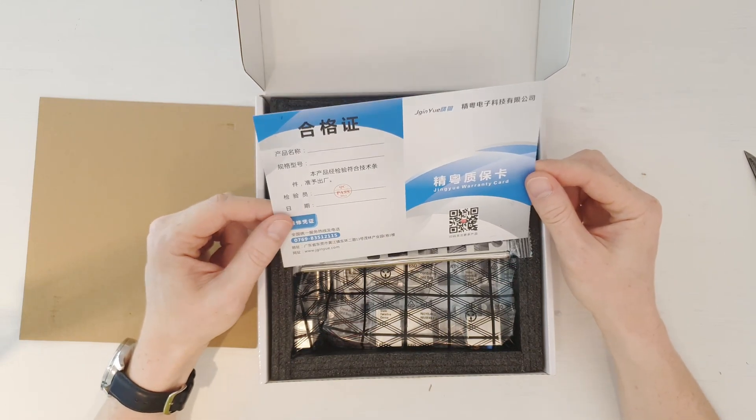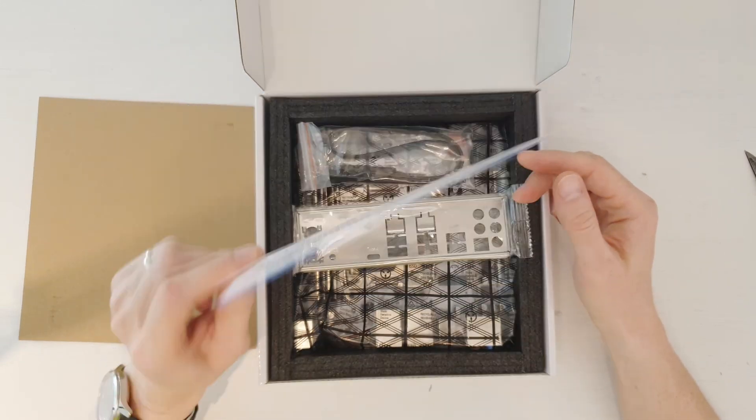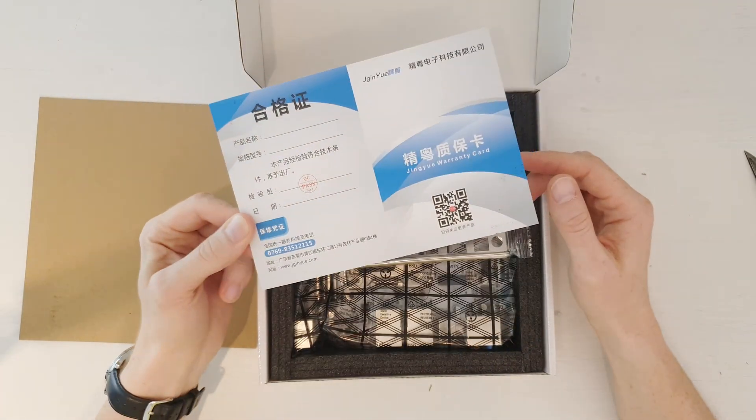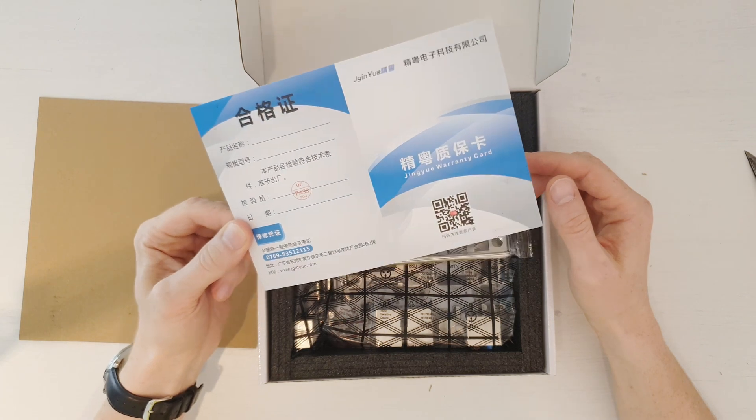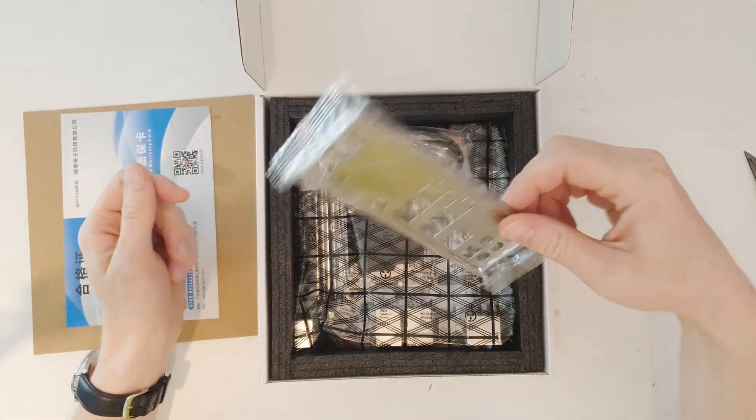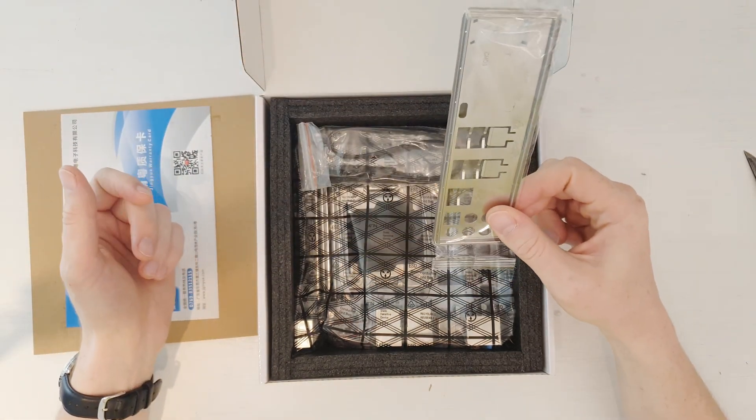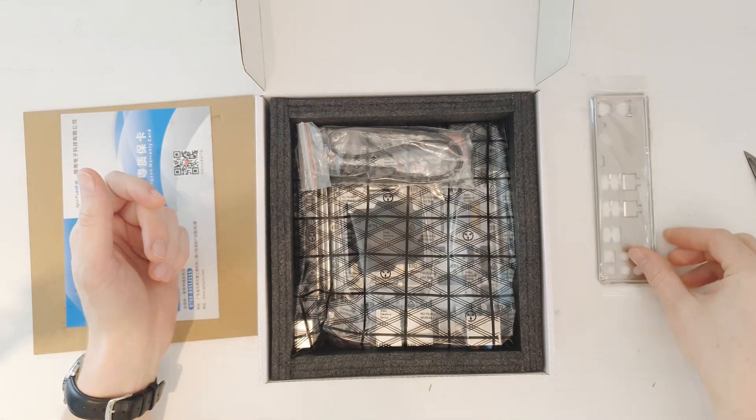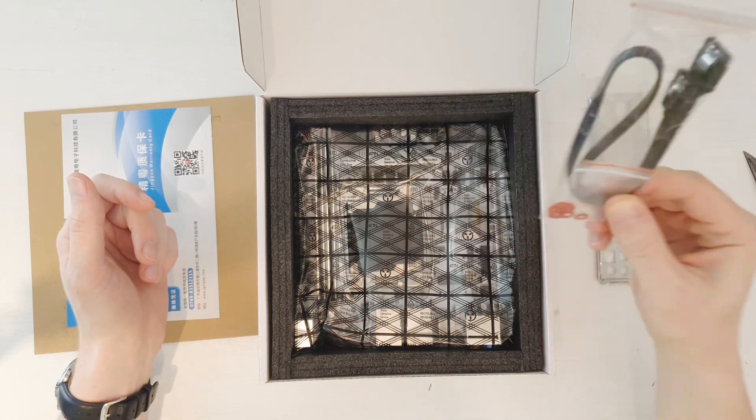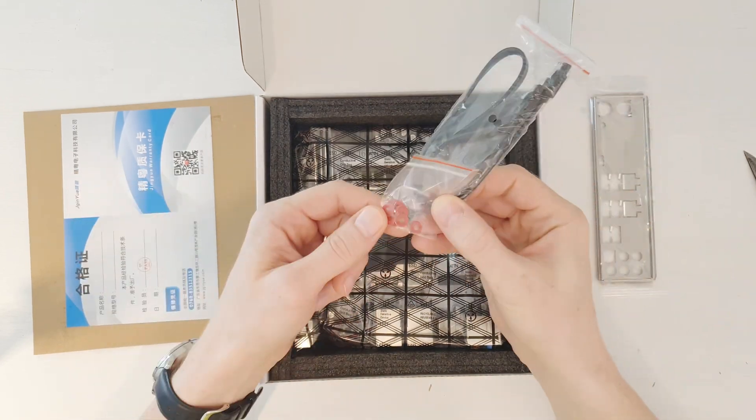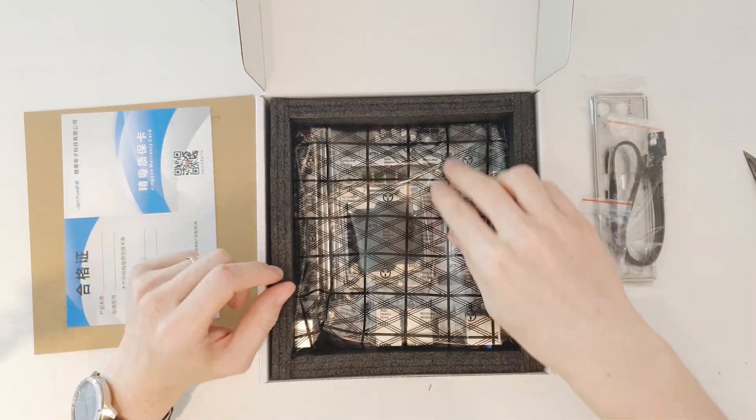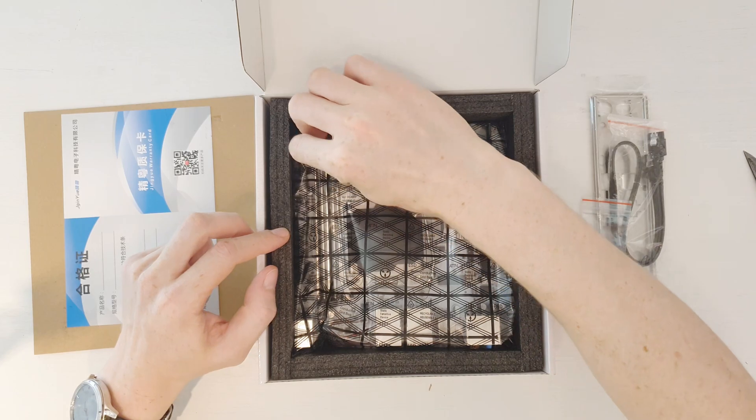Inside the box we get a useless warranty card because I think this warranty applies only inside China. Then we of course have the I/O shield, a SATA cable, some extra washers, and the motherboard itself.